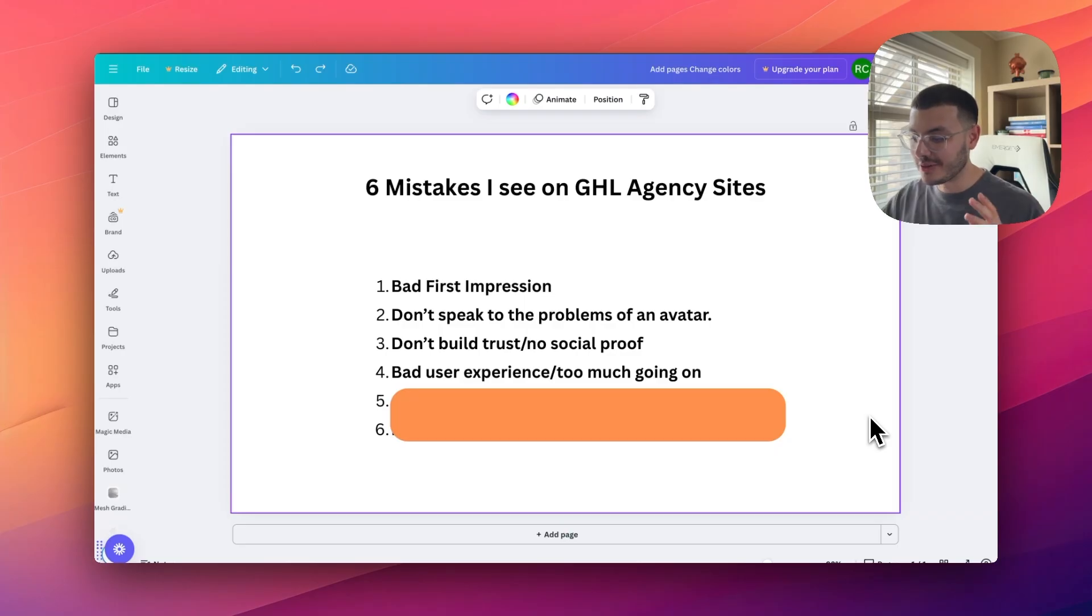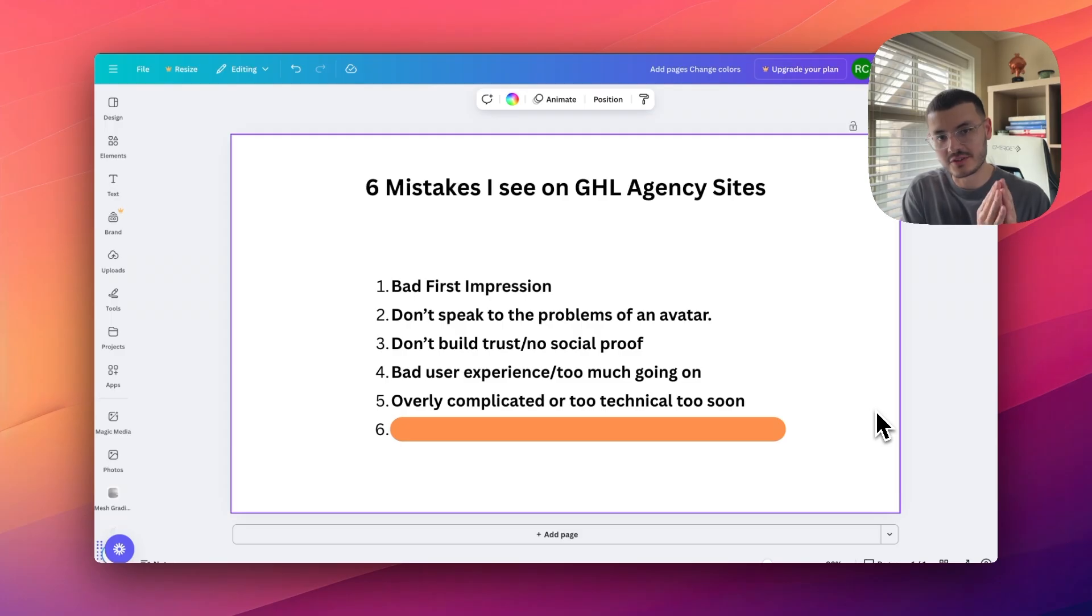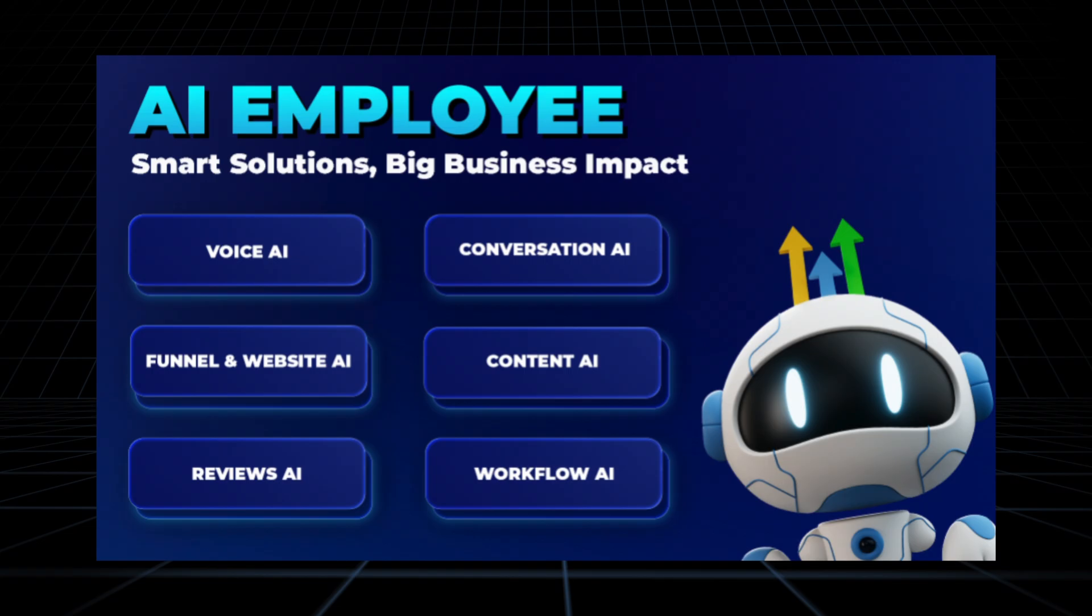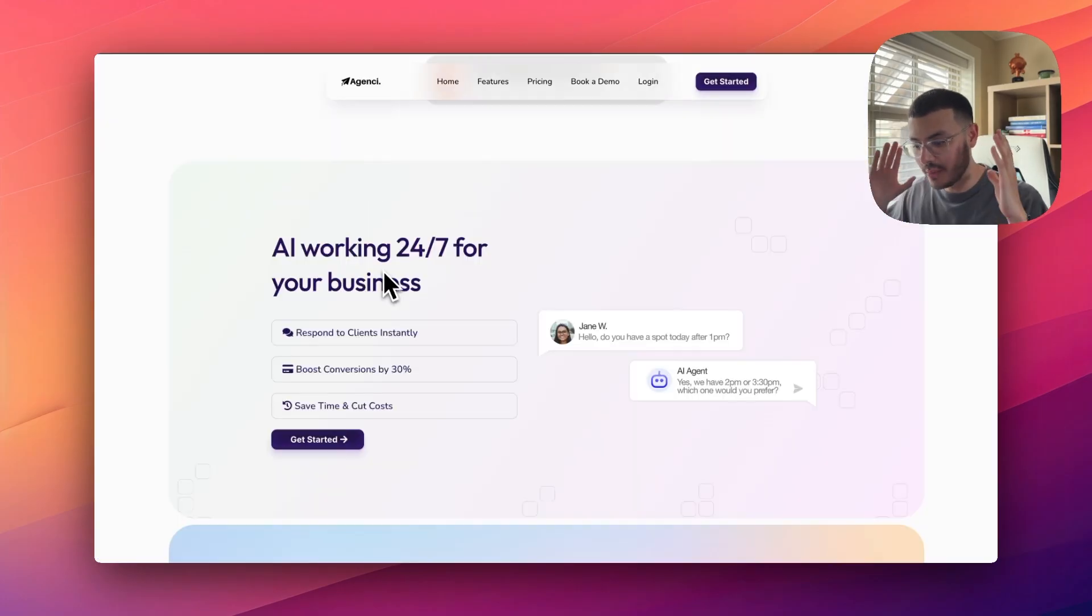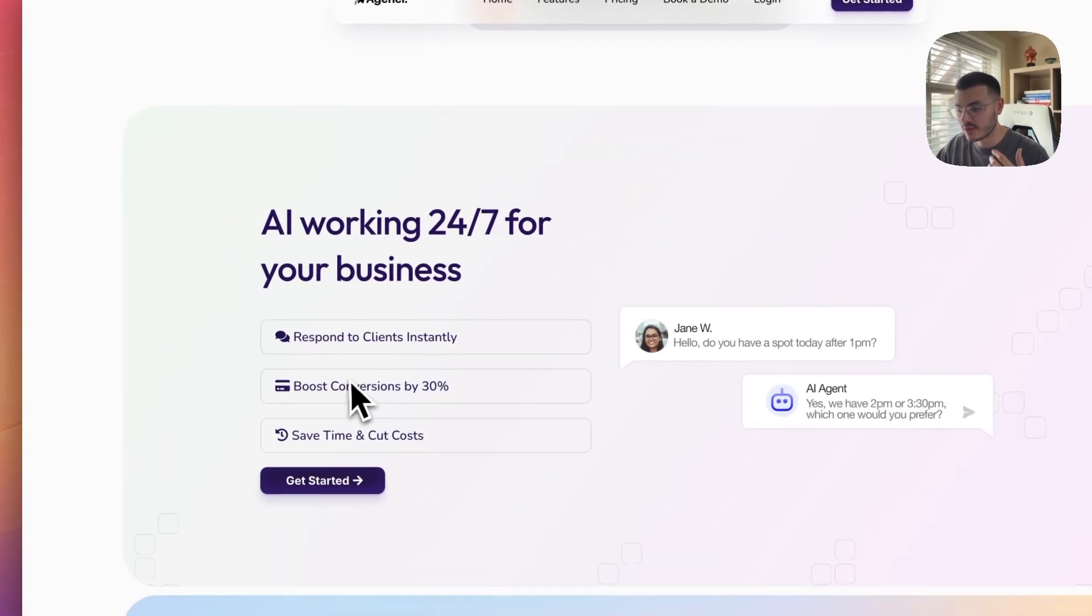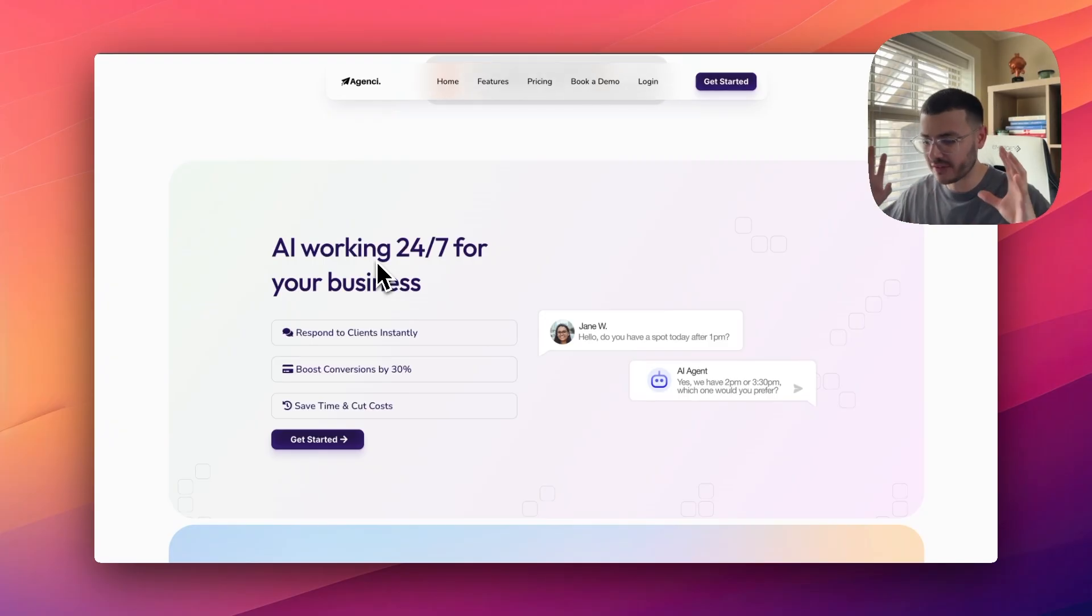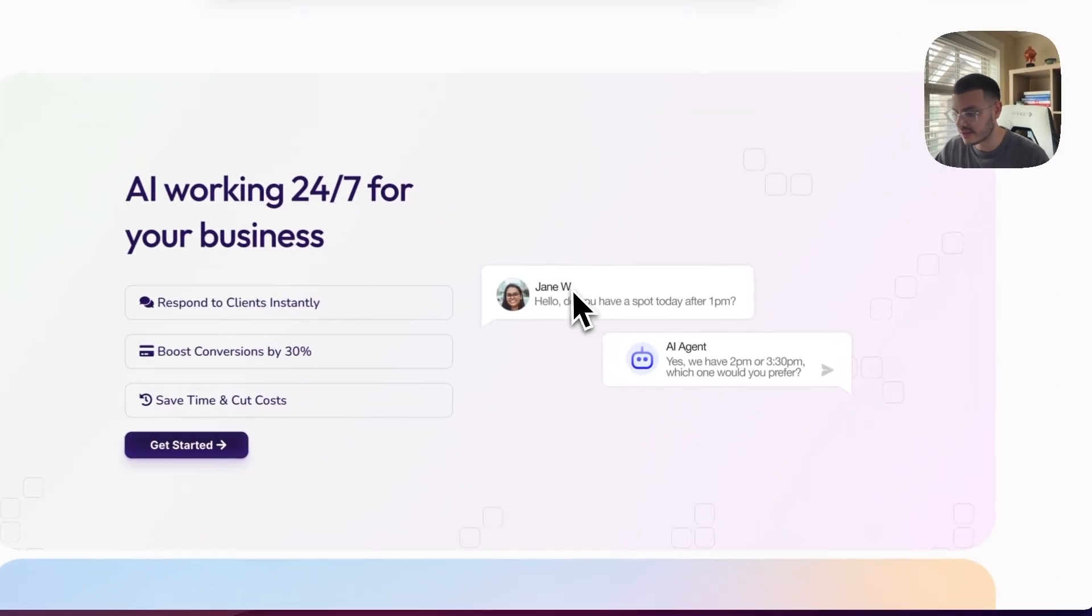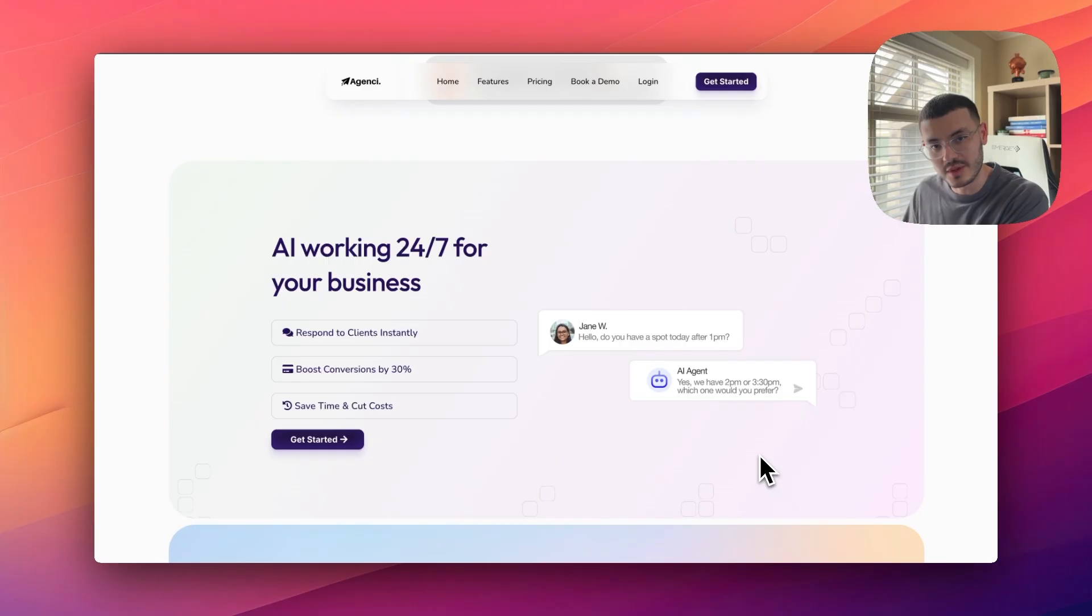The next problem that I see on a lot of GHO agency websites is that they're overly complicated or they focus on the technicals too soon. The thing is, your prospects don't care. Workflows AI, Conversations AI, Reviews AI. They just care about how is it that this software or your services can solve their problems. So going back to this right here, how we present the solutions, making sure that we provide the dream outcome: respond to clients instantly, boost conversions by 30%, save time, cut costs. And even the headline right here, an AI that works for you 24/7. We're not talking about AI agents, workflows, or any of that stuff to confuse them and overwhelm them. And even the way that we present these graphics right here, how a prospect would be interacting with GHO's AI agent in Conversations AI without telling them that it's Conversations AI, but focusing on the dream outcome.